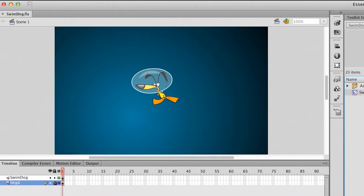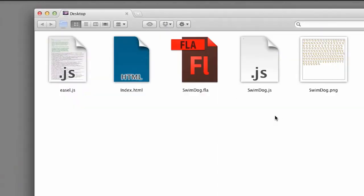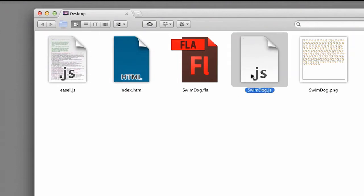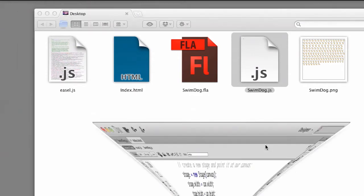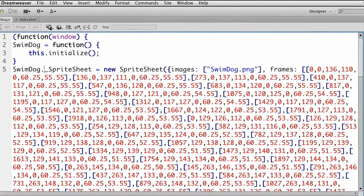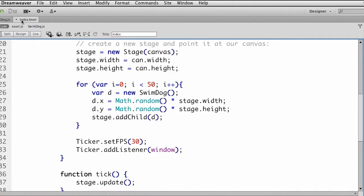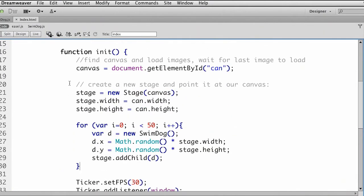Let's take a peek at what was generated. What I have now is this JavaScript file and then the PNG file — this is the sprite sheet. Let's take a look at this JavaScript file, just peek under the hood at it. It looks pretty complex; it's just coordinates for all of those frames. I don't need to mess with any of it. I just need to be mindful of this name — Swimdog — right there. So if I ever need to use it on my HTML page, I can do so.